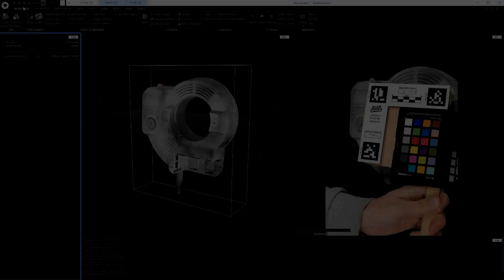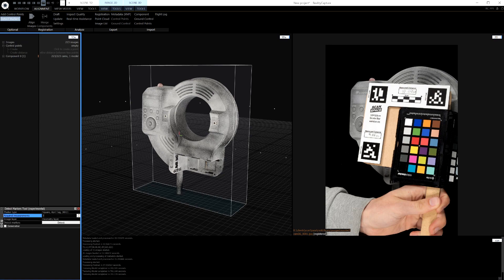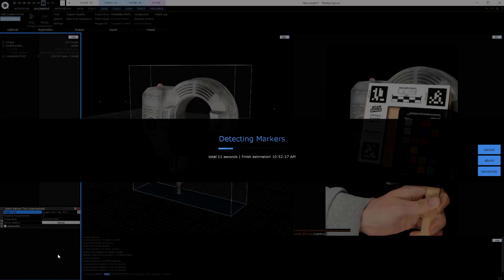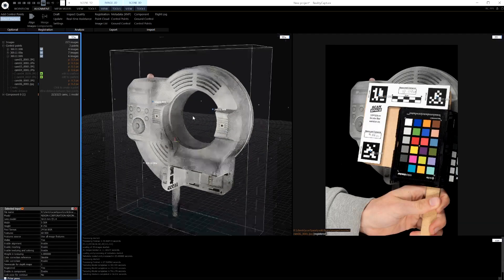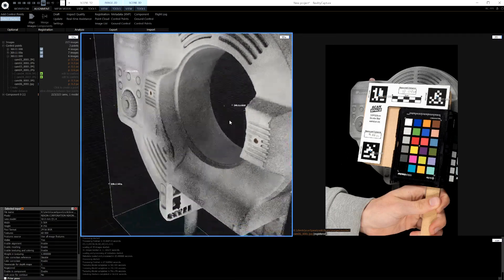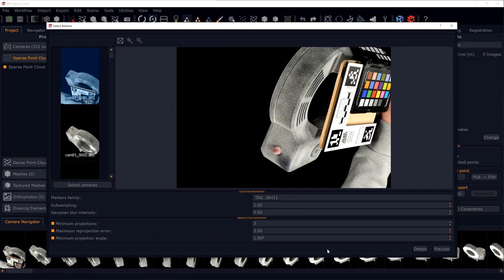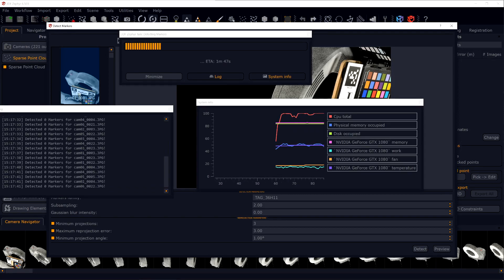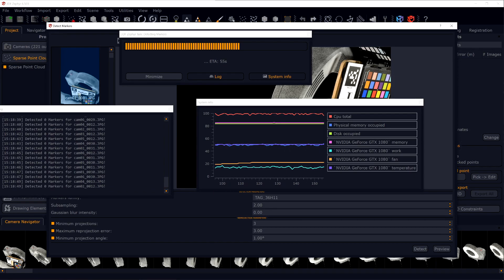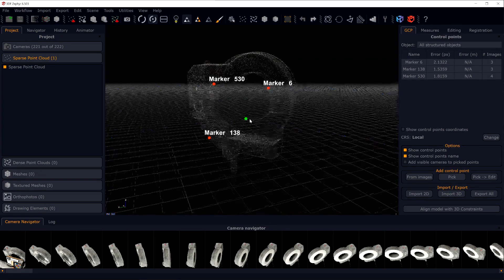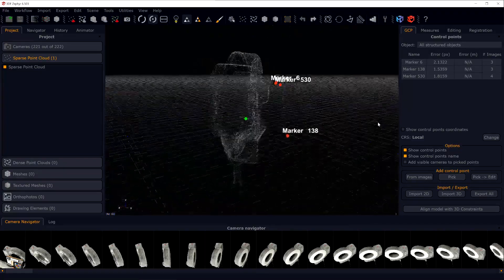Now let's talk about detecting these coded targets in software. Every photogrammetry package has different workflows — Zephyr, Metashape, and RealityCapture all do things differently, so I'll be a little vague here. In essence, you select the target family that you use within your data set and run the auto-detection tool, which should output all found targets as control points. It's best to set a minimum number of detected targets that qualify for control point placement, as this will help prevent false positives.